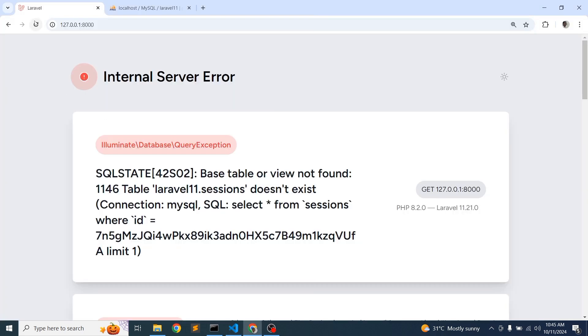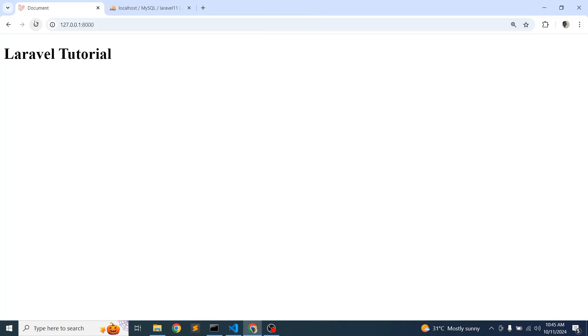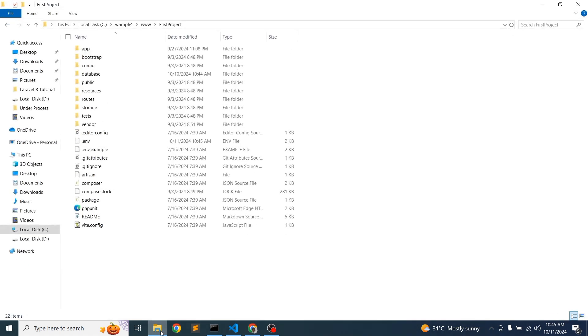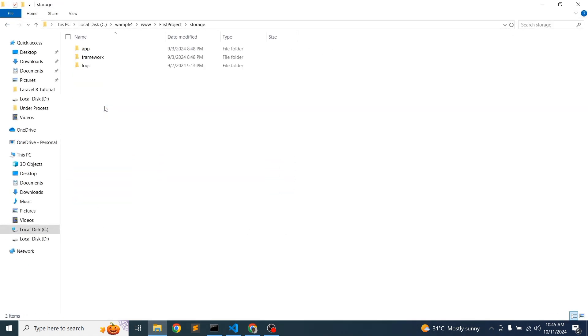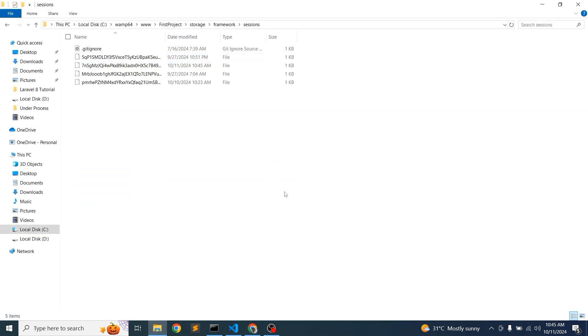So just go into the storage and framework and sessions. You will get this request just right now 10:45. So this is the session we just got.